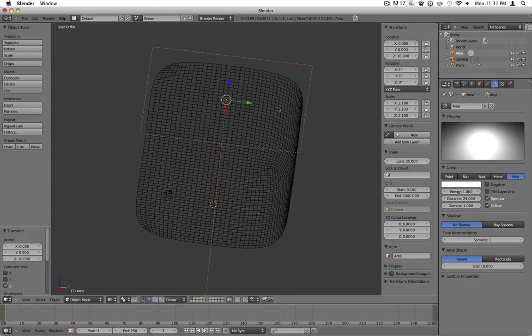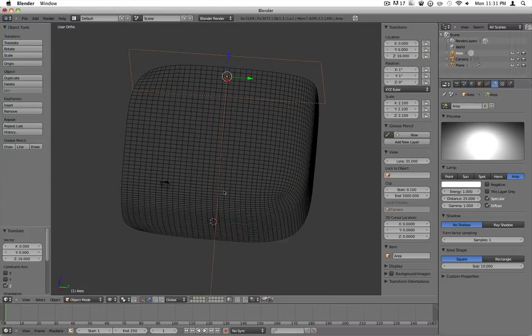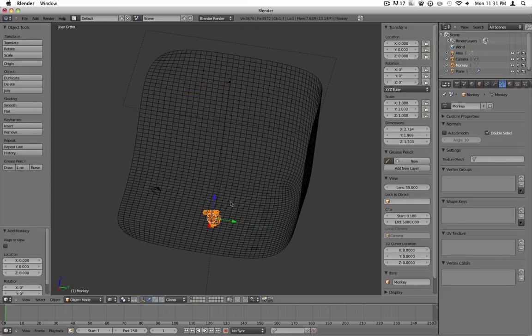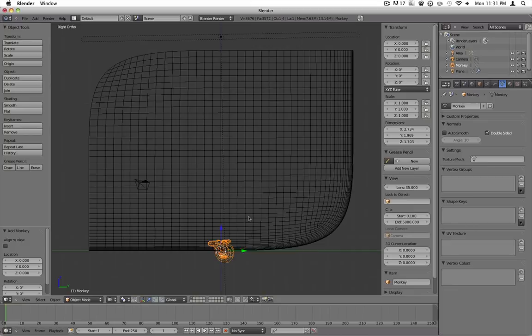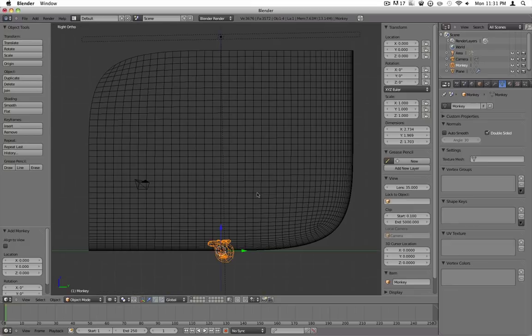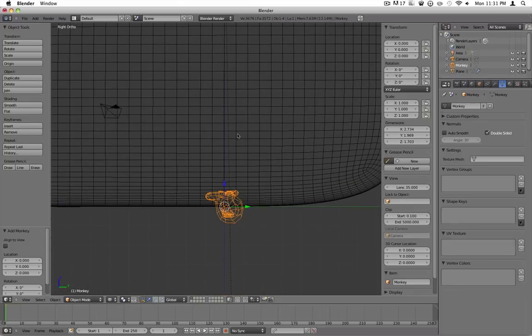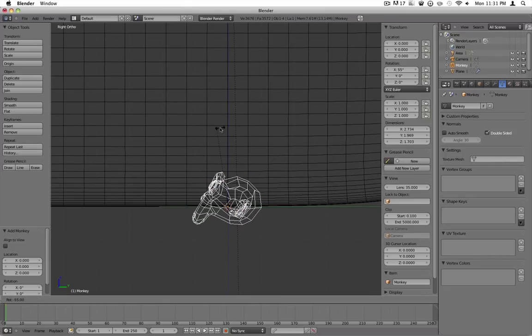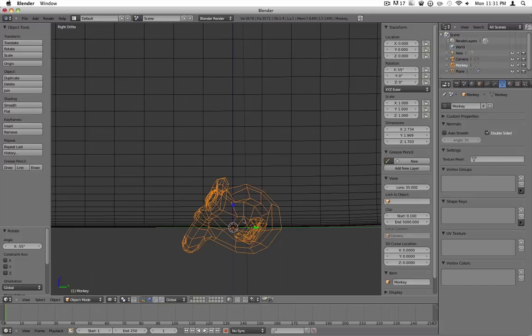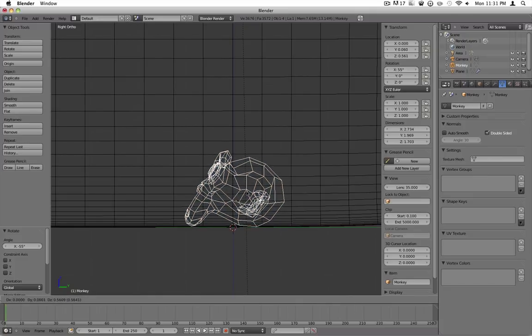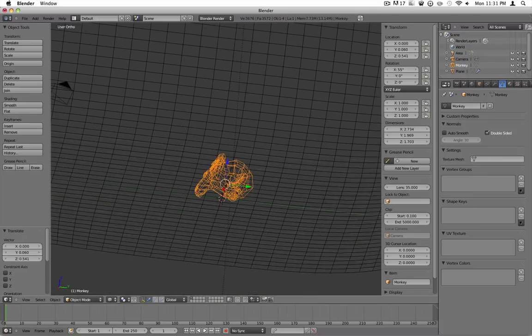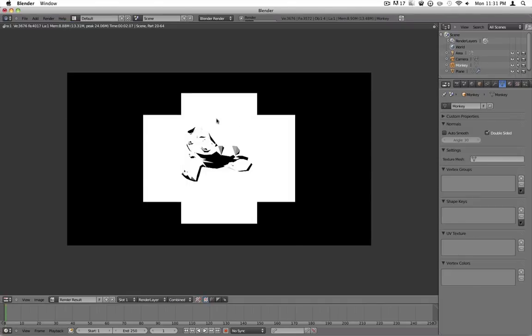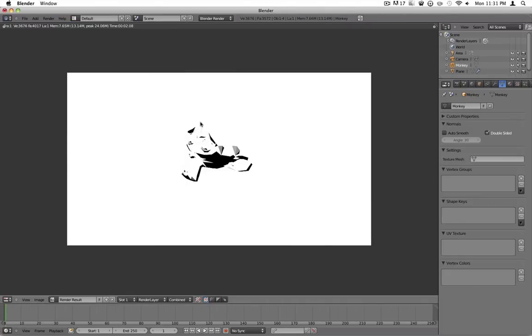Let's go ahead and add in a monkey head. Let's go into side view, rotate it, just G to just kind of move it up. Let's go ahead and render this. It looks absolutely terrible.